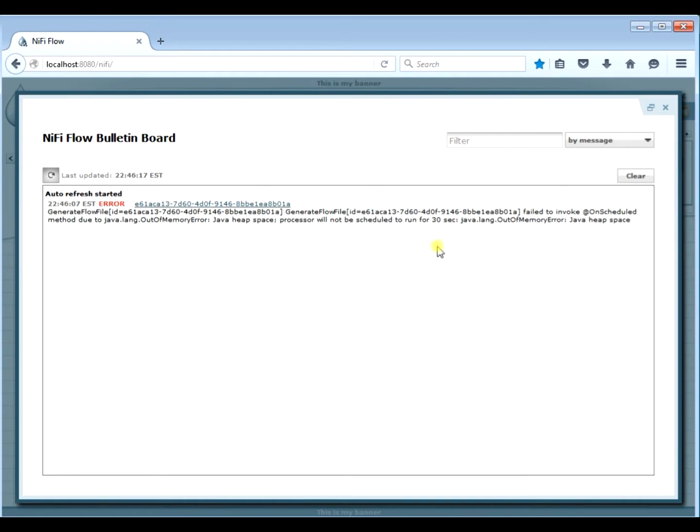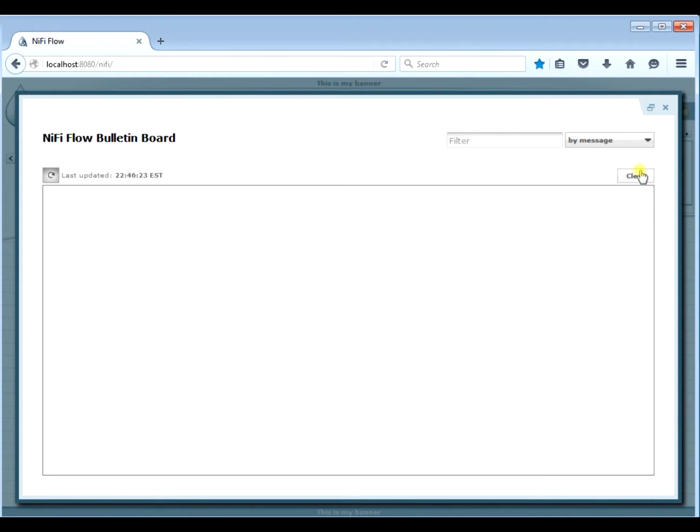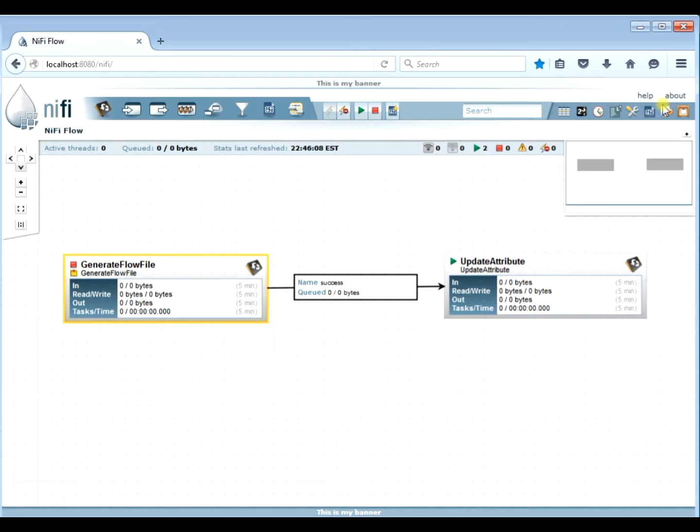Go ahead and stop it. If you look at the logs, we can see on the console we can see that it's got our out of memory error. It says Java heap space. So that's how you can find out if you're running out of memory in your NiFi instance.